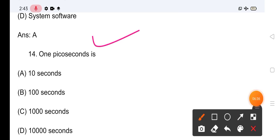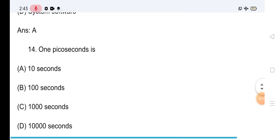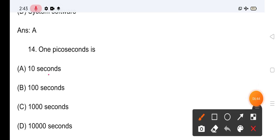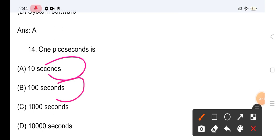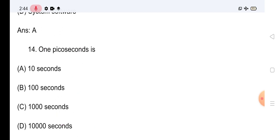Question No.13: 1 picosecond कितने seconds के equal है? Options: 100,000 seconds, 10,000 seconds, 10 seconds। इसका सही answer है 10 seconds (10⁻¹²)।